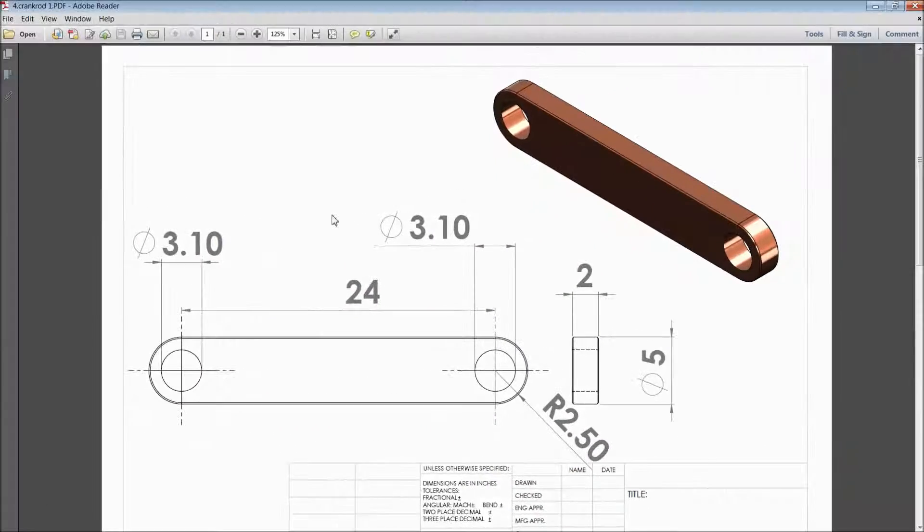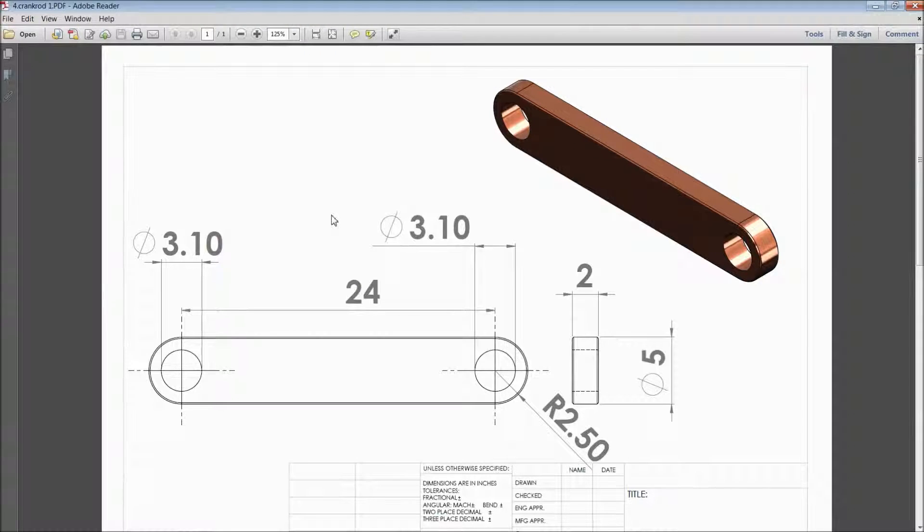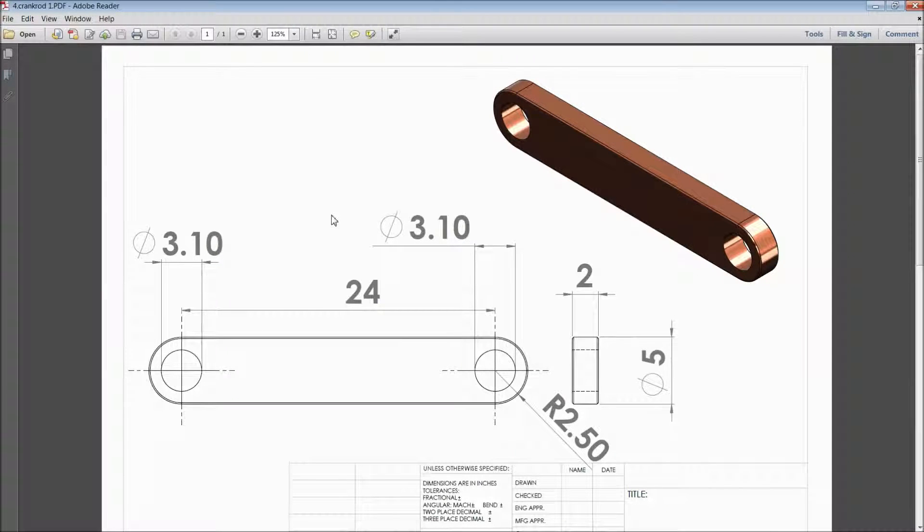Welcome back to CAD CAM tutorial. Today we are going to sketch crank rod 1 for sterling engine, vertical sterling engine.